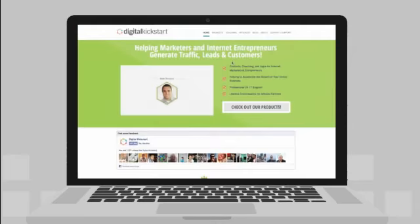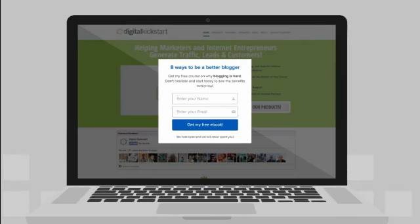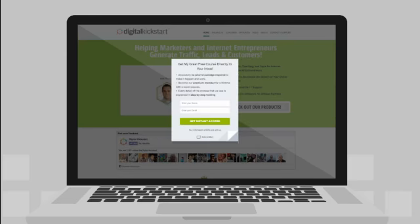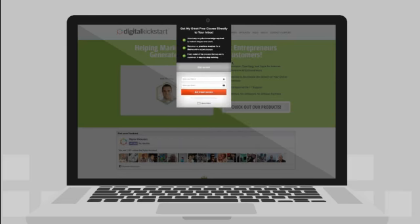Animated content is more visually engaging and attracts more attention. Visually appealing animated pop-ups help you get visitors' attention without seeming intrusive.